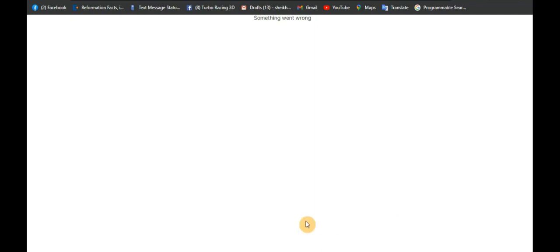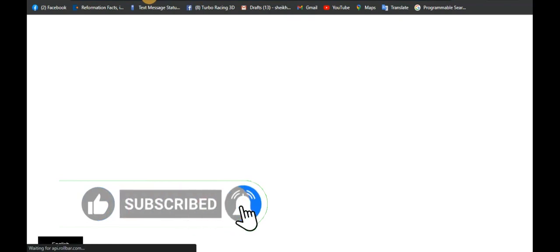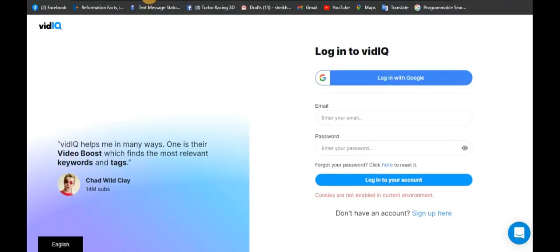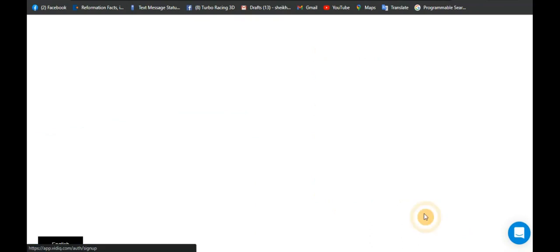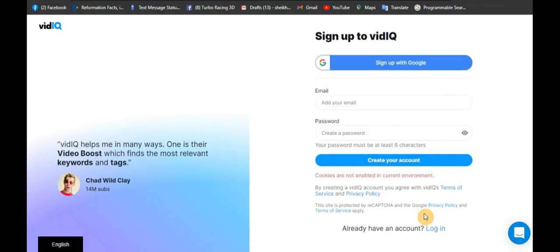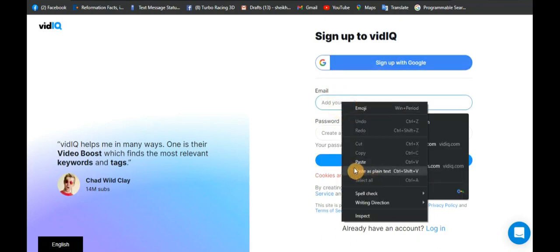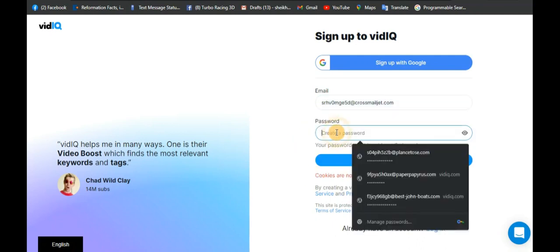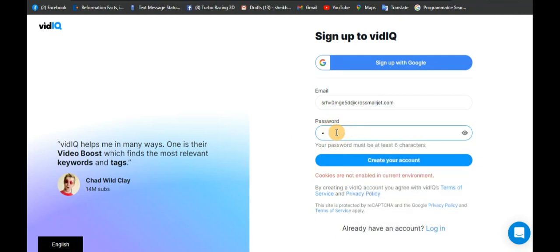Something went wrong — it says we are unable to proceed. I'm going to try again, just hold on. You can use this time to subscribe to the channel while we wait. Okay, let's click on Sign Up again — let's paste the email address and build that password again. Okay, I've done that.